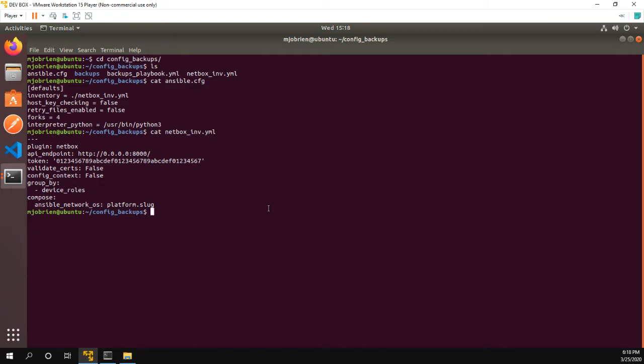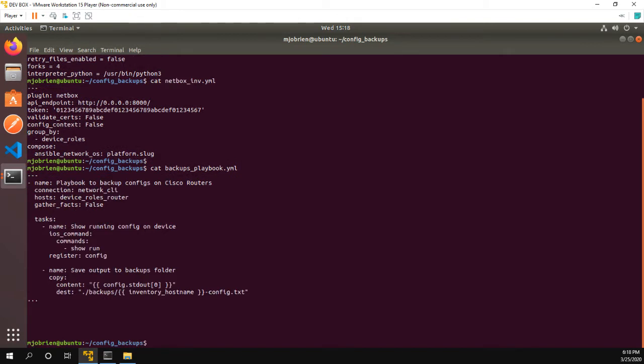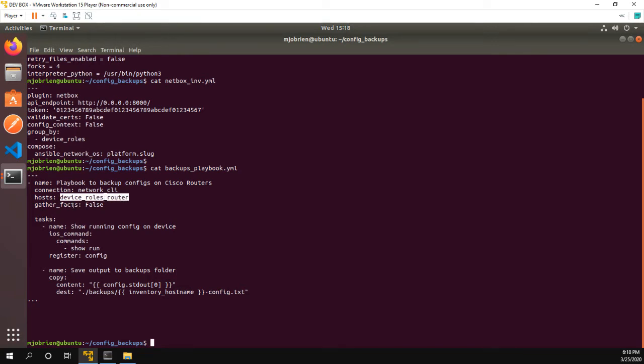Now the last thing we need to look at is the actual playbook. Okay, so you can see from here, we have a play, which is called playbook to backup configs on Cisco routers. That basically reaches out to the hosts in the routers device role. We're not going to gather facts on them. And the connection we're using is network CLI.